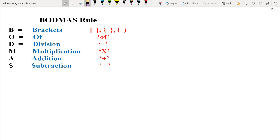We know these operations: addition, subtraction, multiplication, and division. Here, we will learn about two new operations — brackets and 'of'.